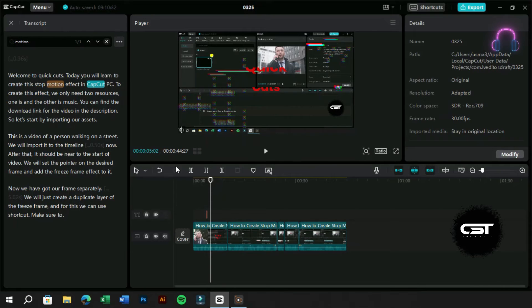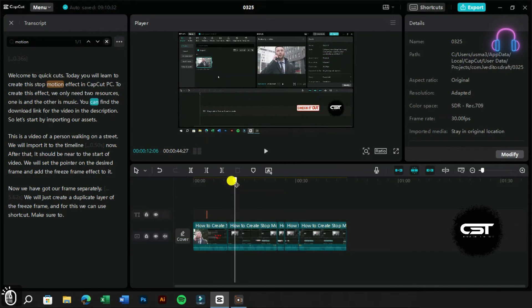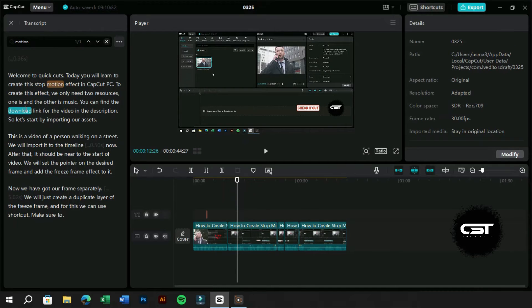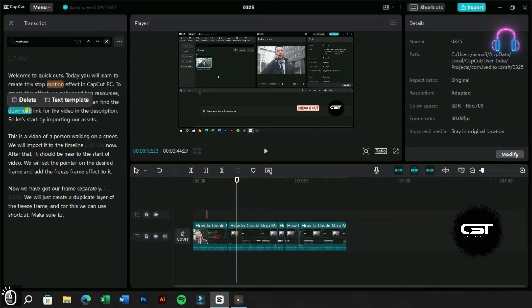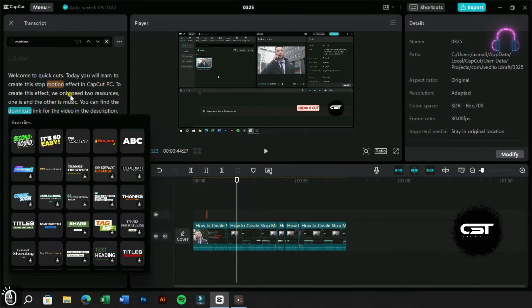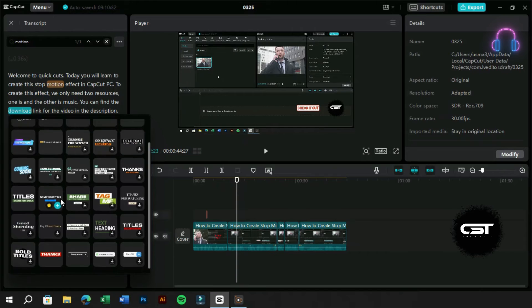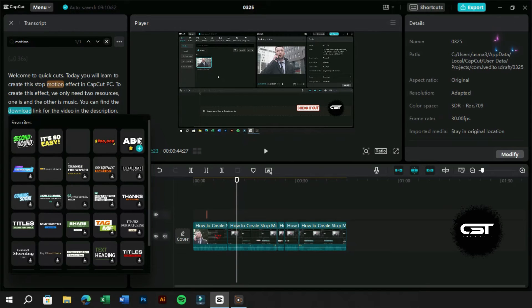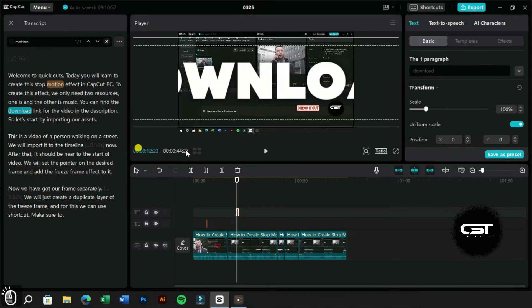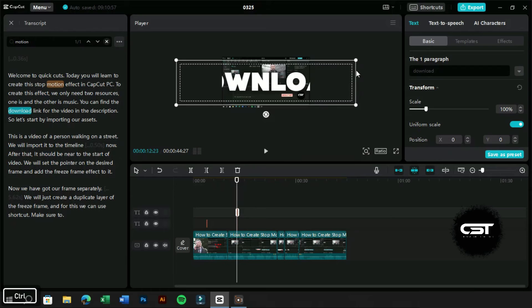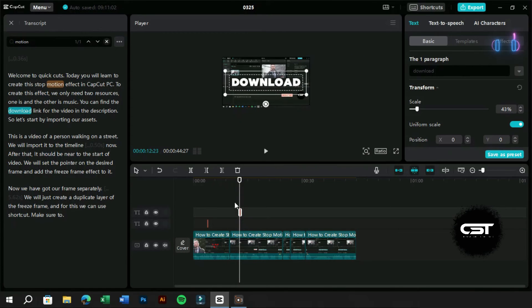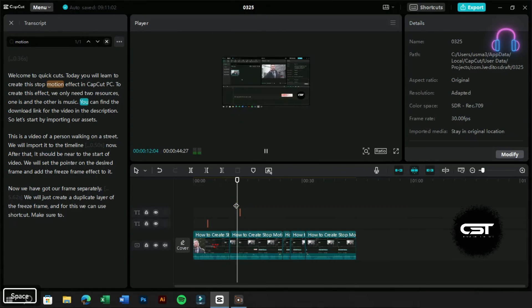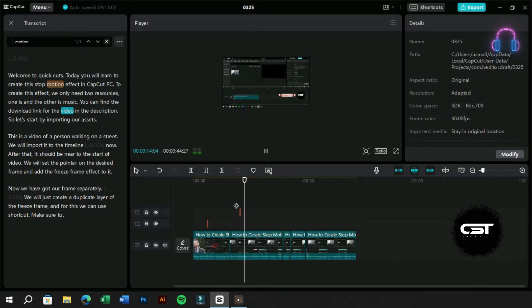Similarly, we can highlight as many words as possible to create a cool video edit. You can find the download link for the video in the description.